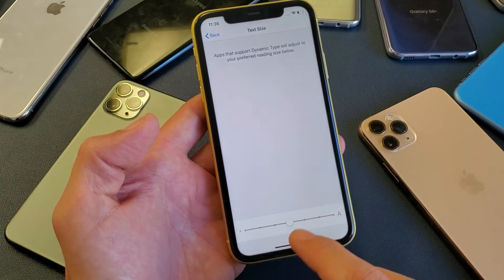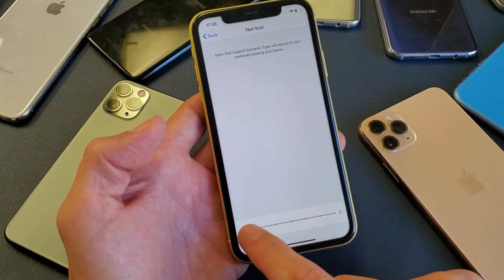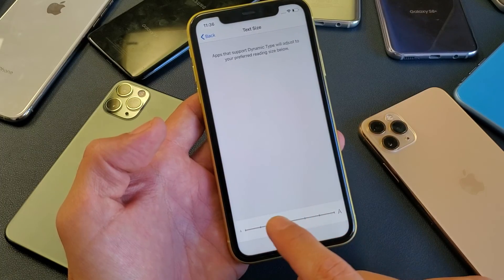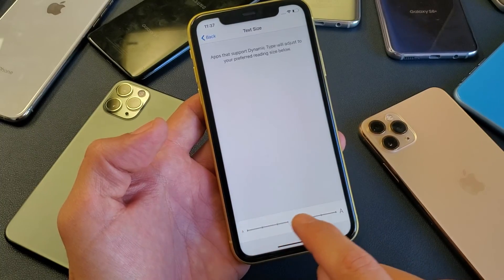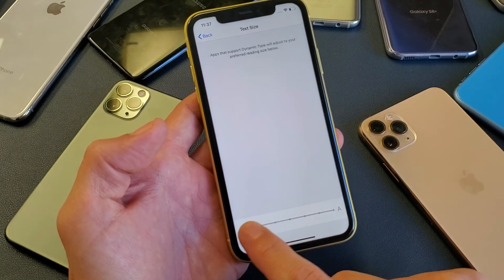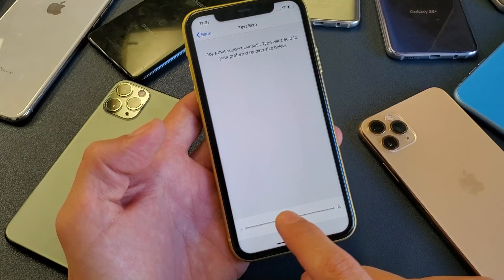By default it's about in the middle. You can of course decrease it or increase it. Wherever you have text, it's going to be set to wherever you have this slider.